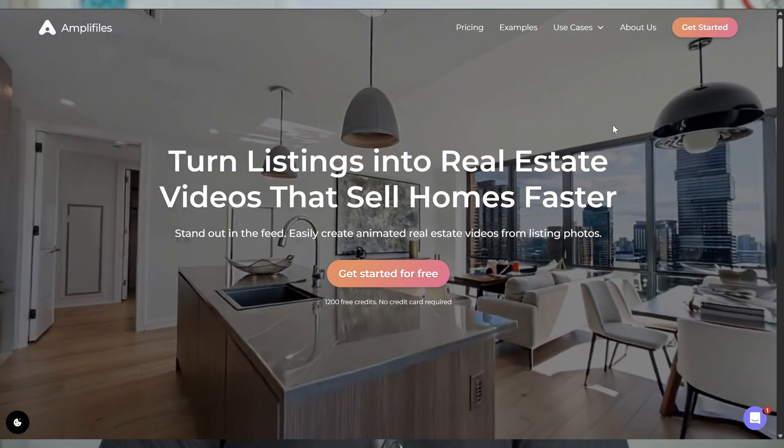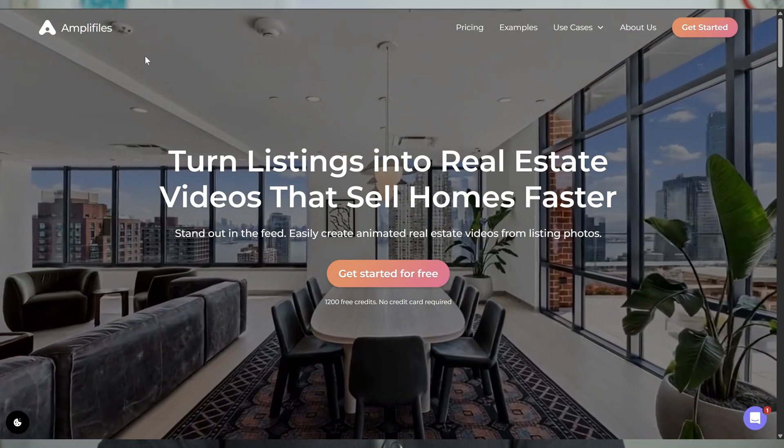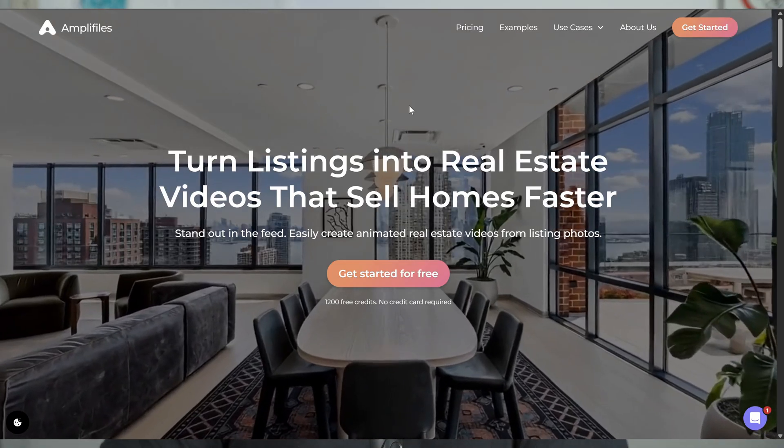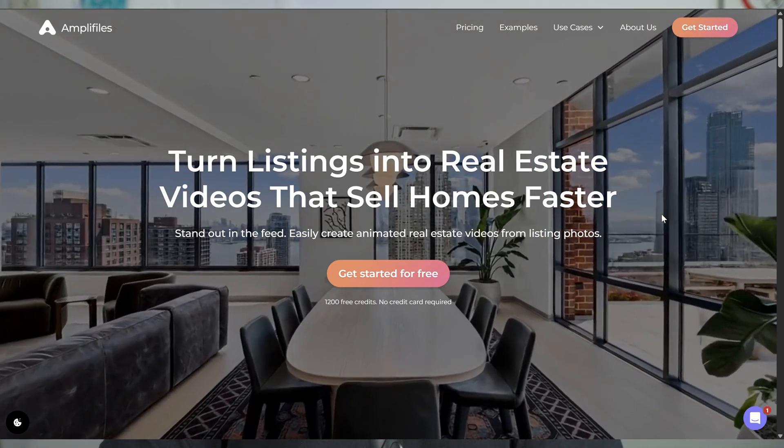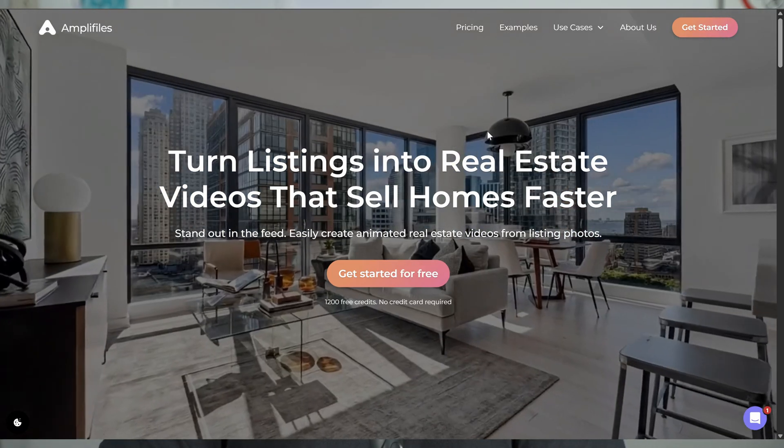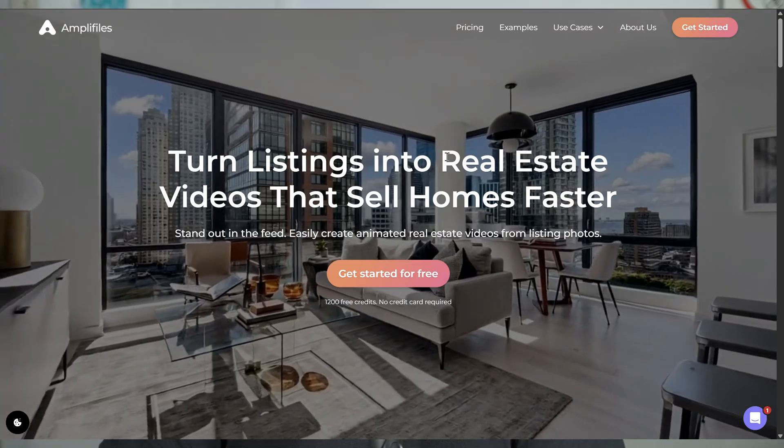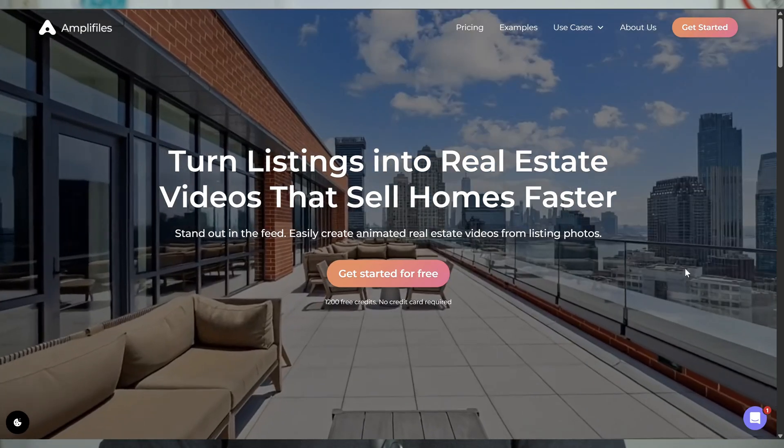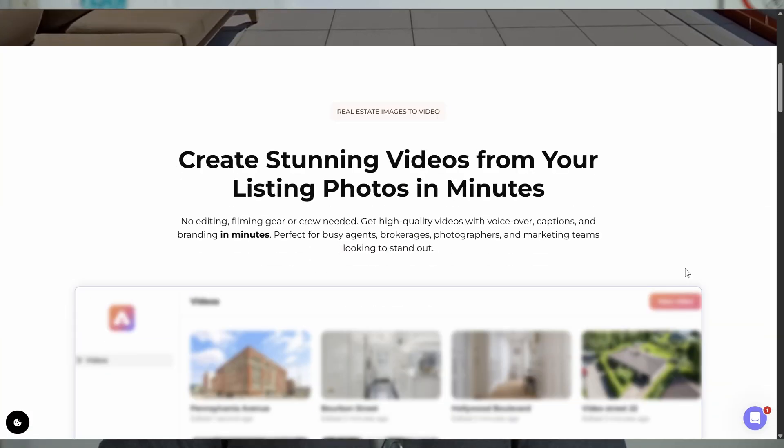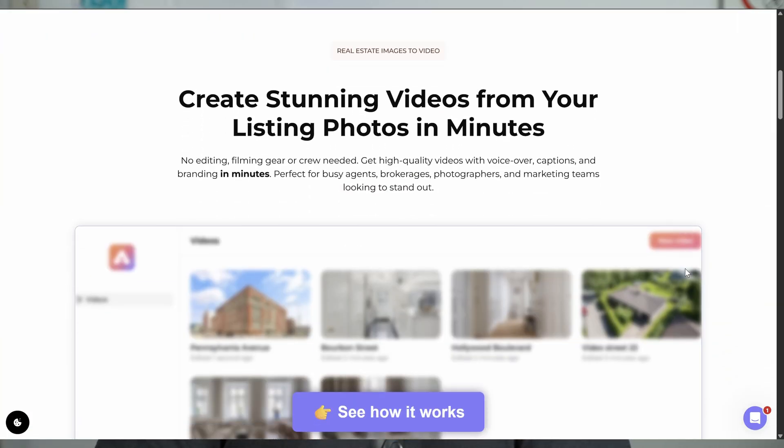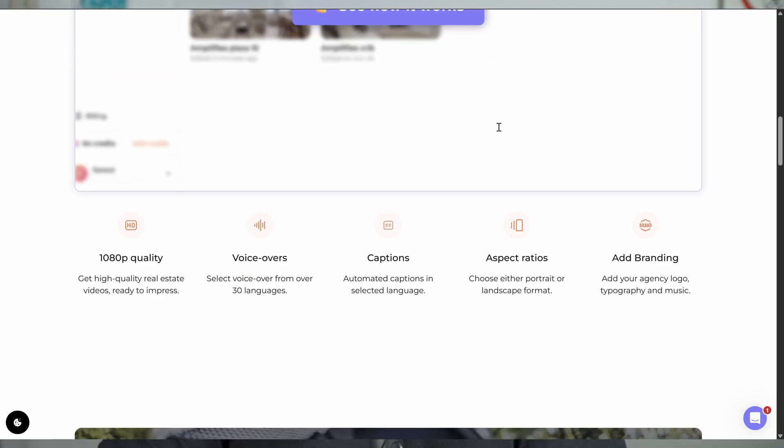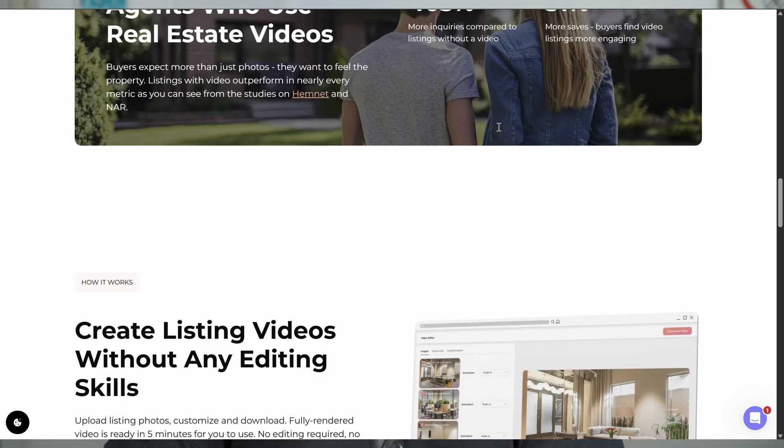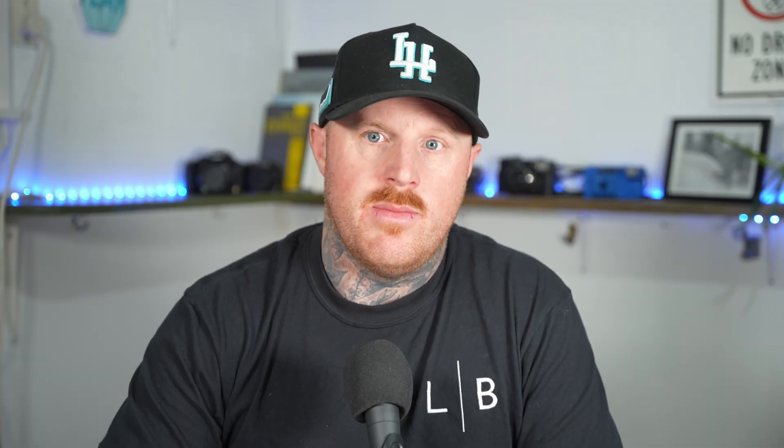All right. So this is what we're talking about, AmpliFiles. And what AmpliFiles does is turn listings into real estate videos that sell homes faster, create stunning videos from your listing photos in minutes. So it takes your real estate photos and turns them into videos by using AI and applying different movement to the images. What we're going to do today is jump in and show you the whole process of taking some listing images and turning them into an AI listing video.